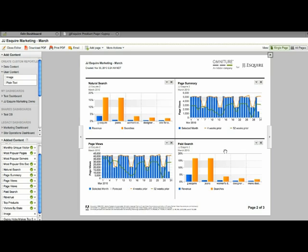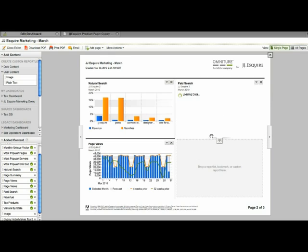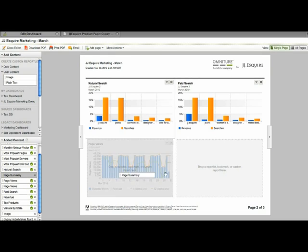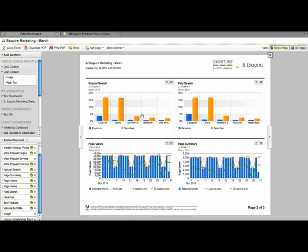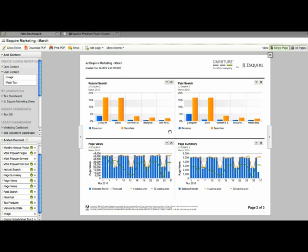So what I'm going to do is I'm just going to remove the page summary, move the page search up so you can compare those. And then I'll go back over here and grab the page summary and bring them over. And that way, if you wanted to compare them head to head, you can look across the dashboard page and see where the difference is between natural search and page search or page views and page summary.